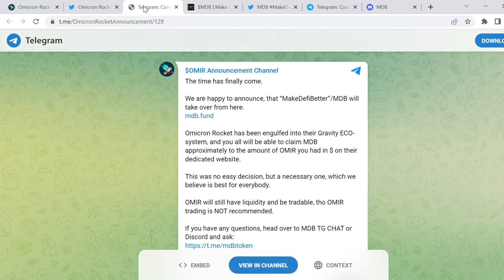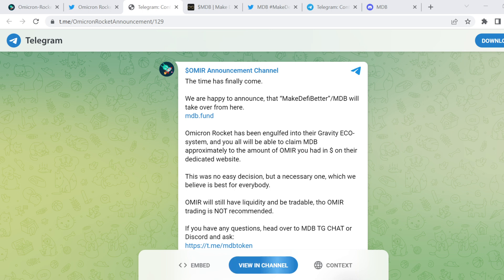If you have any questions, head over to MDB Telegram chat or the Discord group. So essentially, they've been taken over. That's the steps that we need to take. And let me walk you through, from my understanding, what the next steps are.